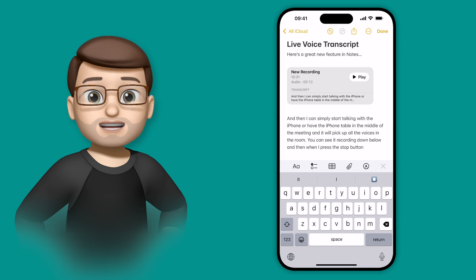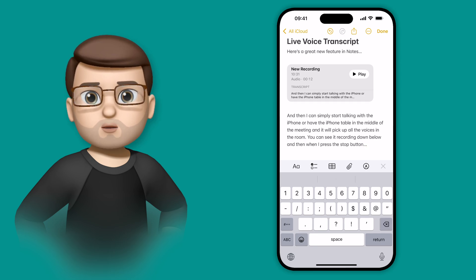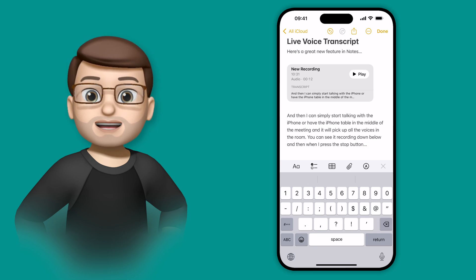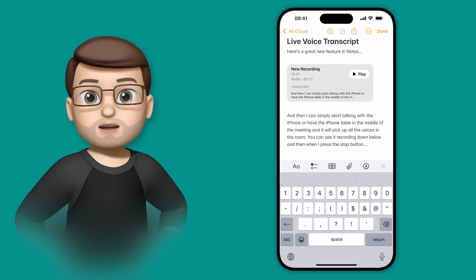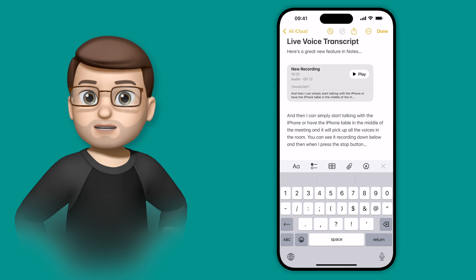Of course you can make changes to it if you need to, perhaps it's misheard a word or two, which can be quite common, but then you've got that option to keep that text and use it for whatever you want in the future.